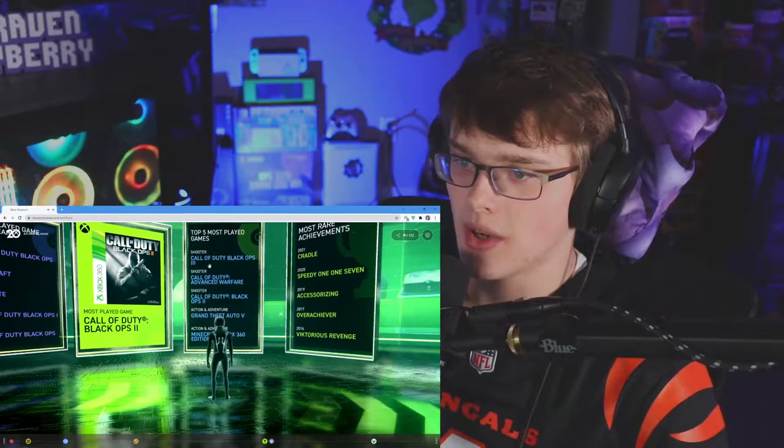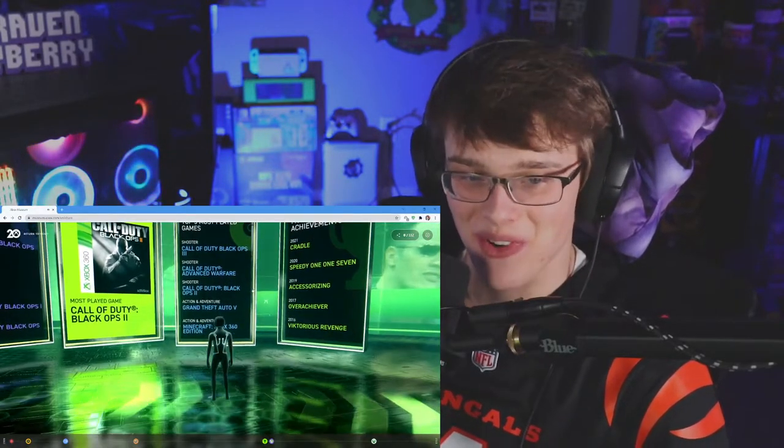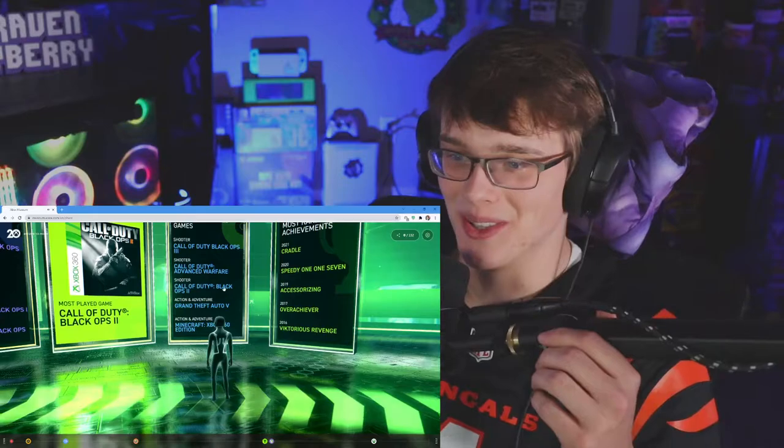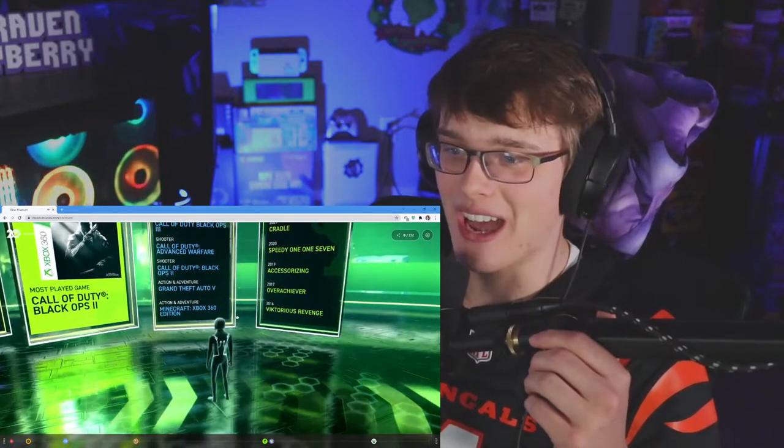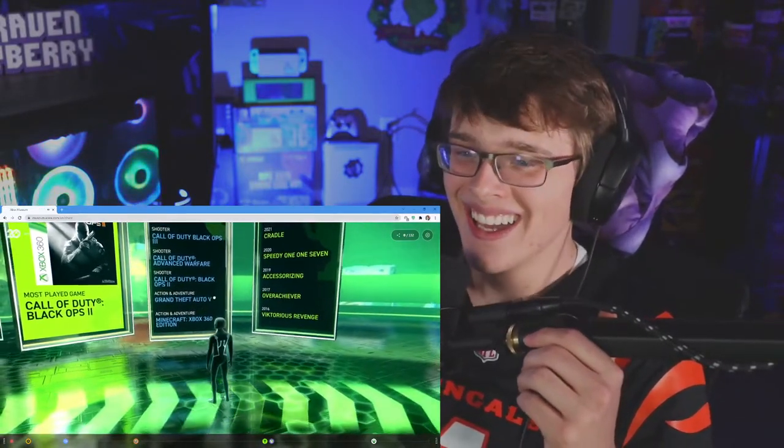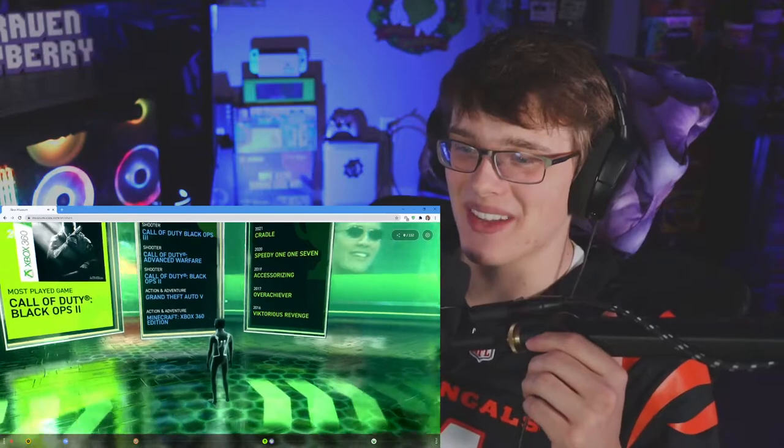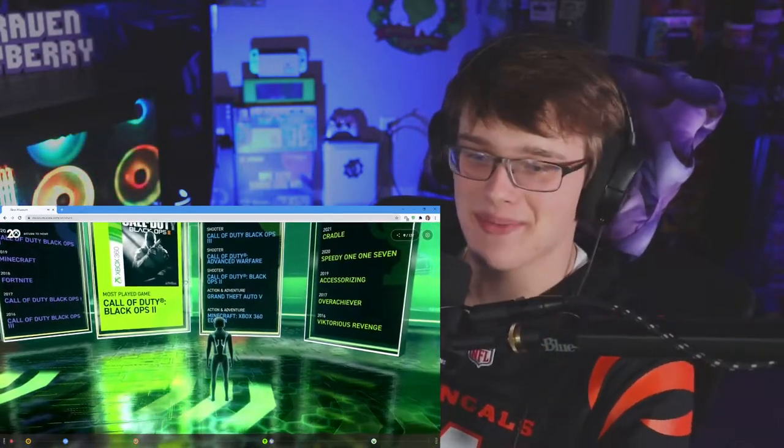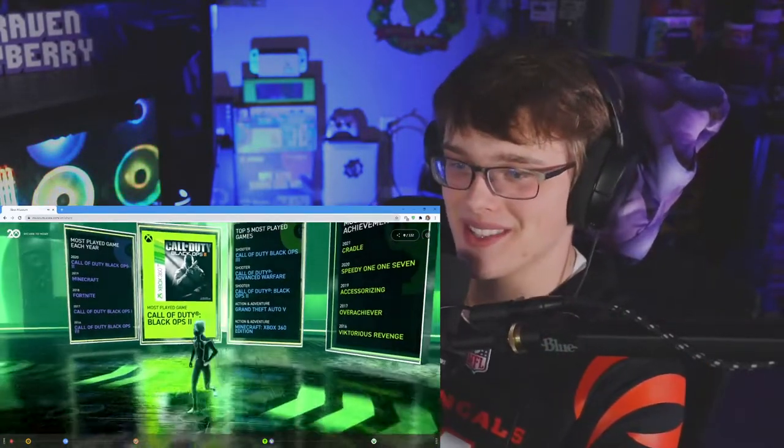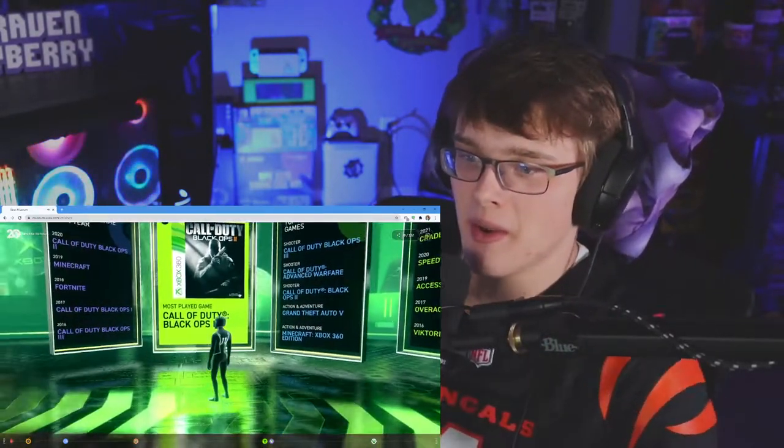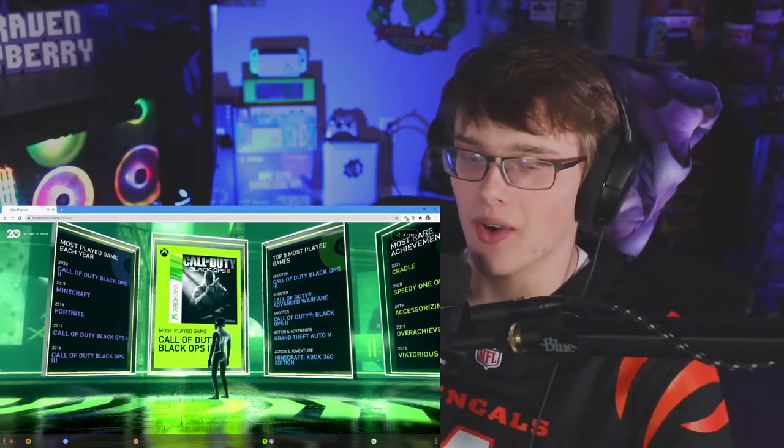Okay, Call of Duty Black Ops 3 shooter, Call of Duty Advanced Warfare, Call of Duty Black Ops 2, Grand Theft Auto 5, and Minecraft. Oh my god, Minecraft is up there, the 360 edition man. This brings back memories dude. Most played game Black Ops 2, wow.